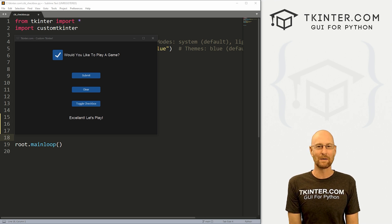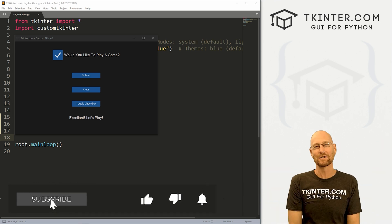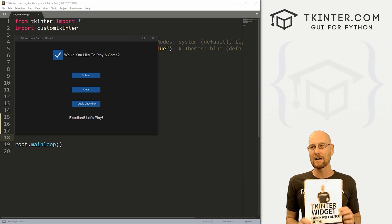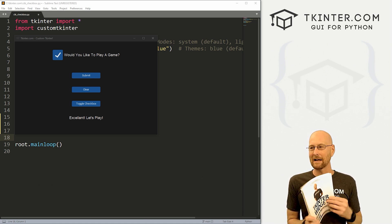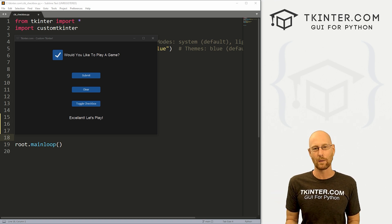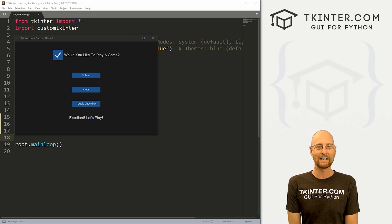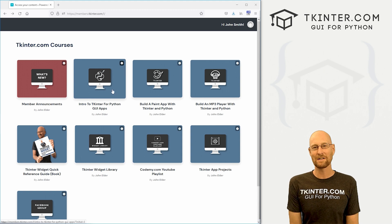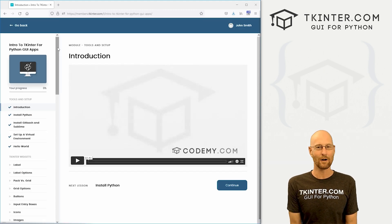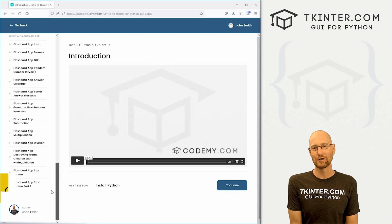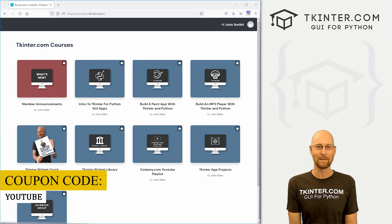Before we get started, if you liked this video and want to see more like it, be sure to smash the like button below, subscribe to the channel, and give me a thumbs up for the YouTube algorithm. Be sure to grab your totally free PDF copy of my Tkinter Widget Quick Reference guidebook — over 150 pages with all the Tkinter widget attributes. Head over to tkinter.com/widget-book, enter your email address and I'll send that right out to you. Also think about membership at tkinter.com and get all my Tkinter courses and all my future courses for one low price. Use coupon code YouTube for 30% off membership.